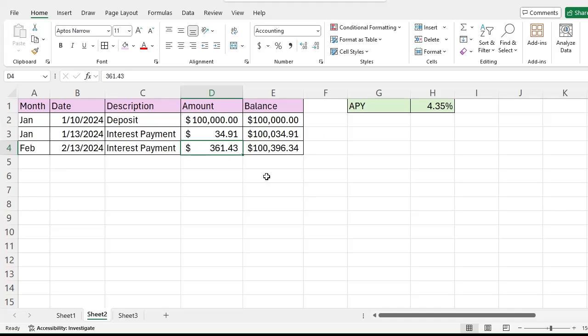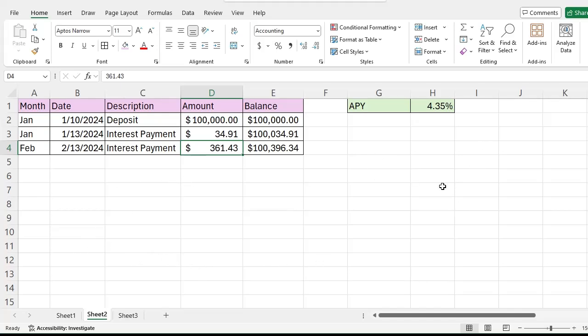Now this is a simple example where I'm not adding or subtracting money throughout the month. I will do that in a future video and show how that changes these calculations, but this is part of a playlist and the link to that playlist will be provided in the description.